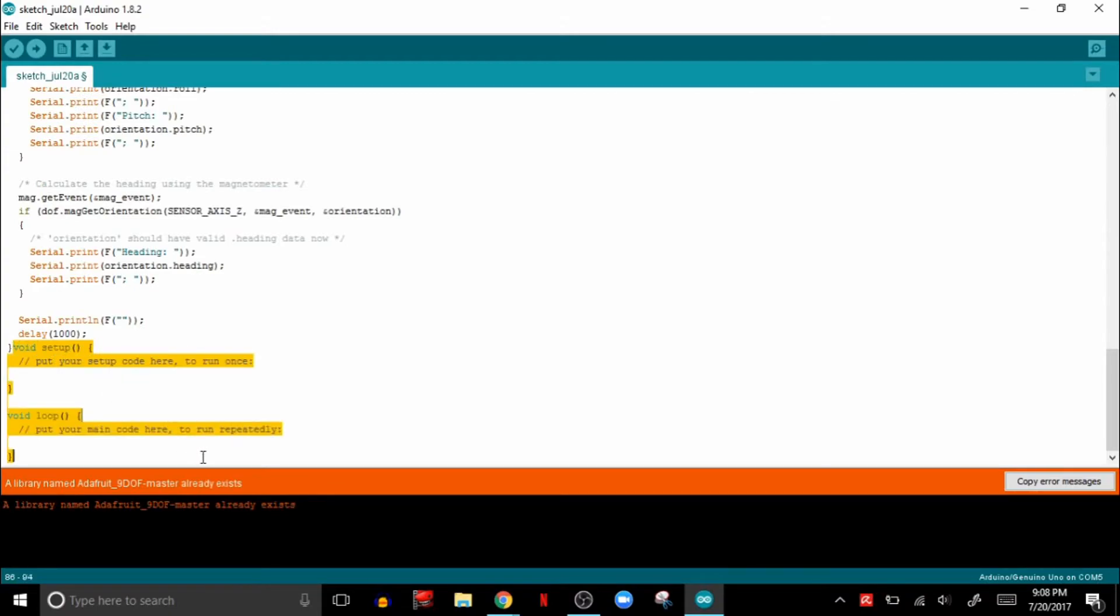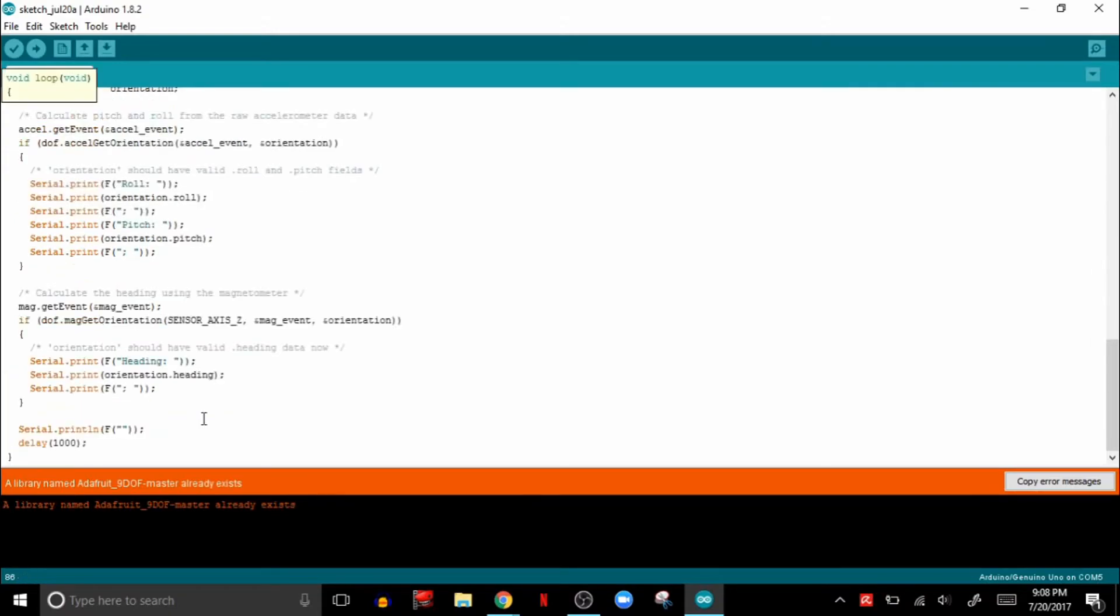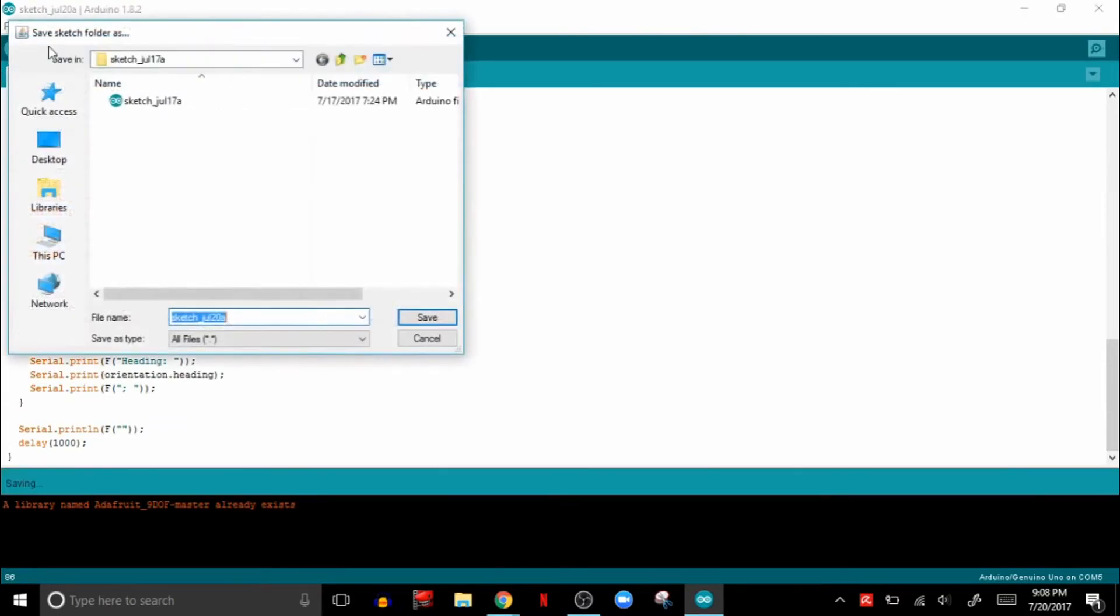And to open up the serial monitor, hit Control-Shift-M. Upload your code and save it.